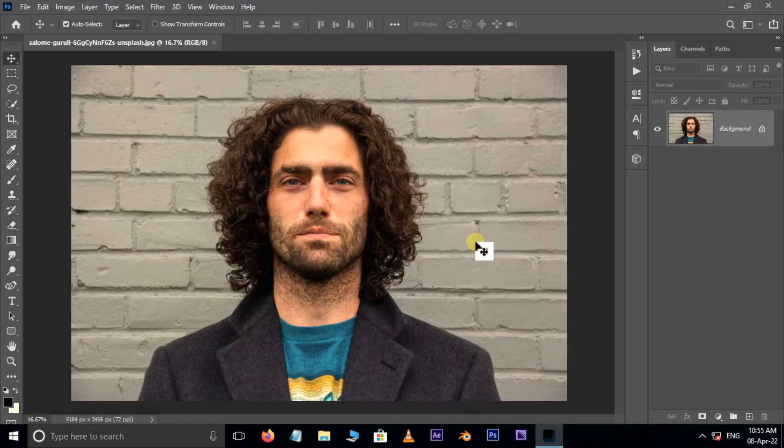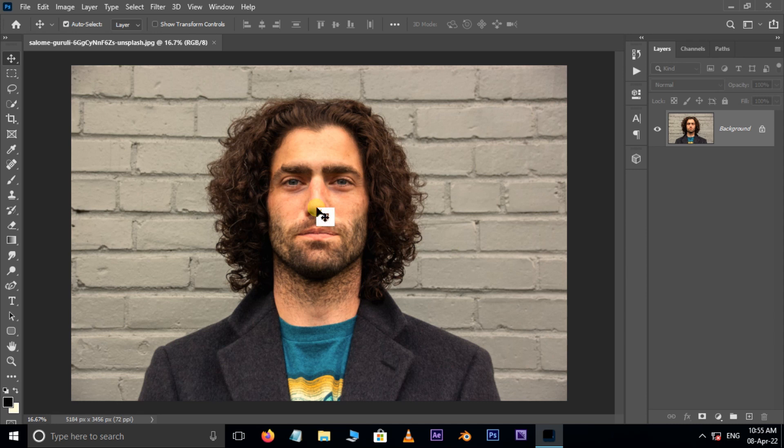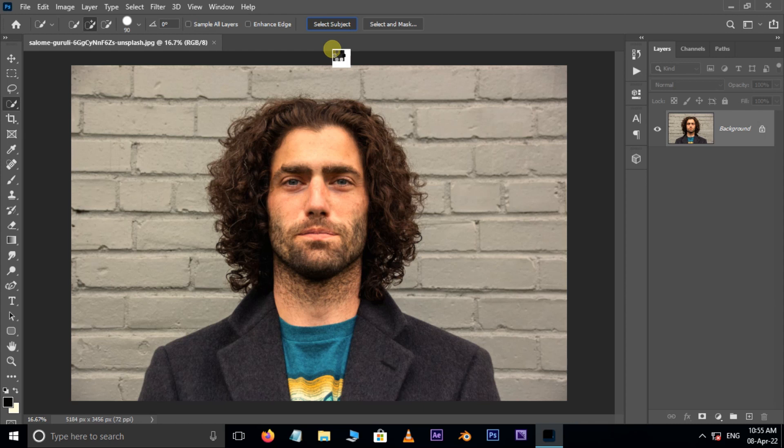Now take the quick selection tool and hit on select subject on top here. Photoshop uses artificial intelligence to select the subject automatically.